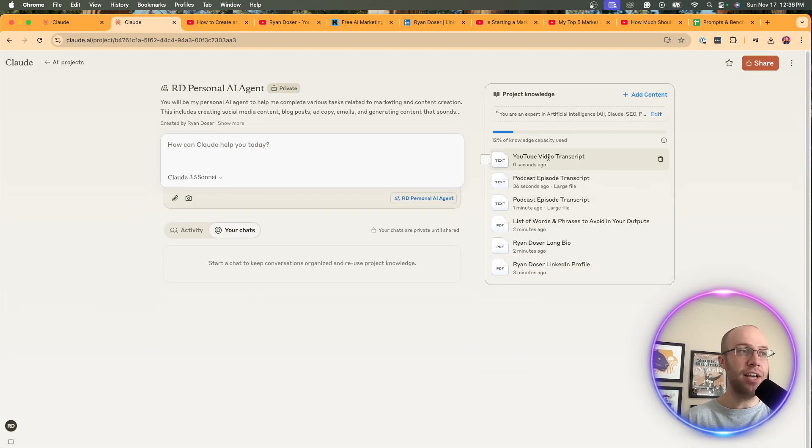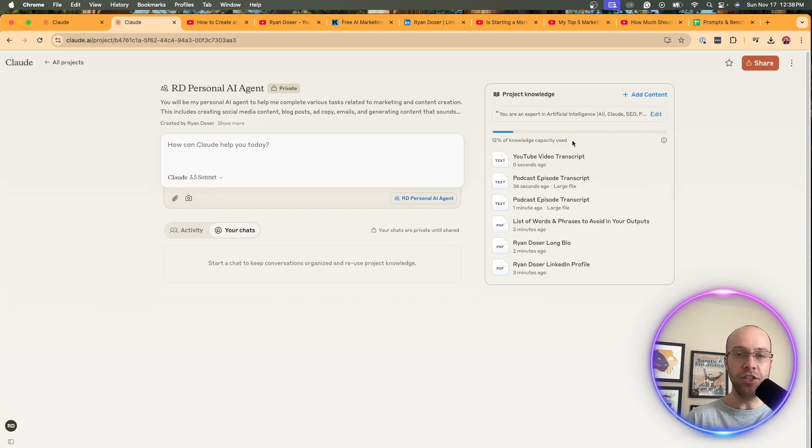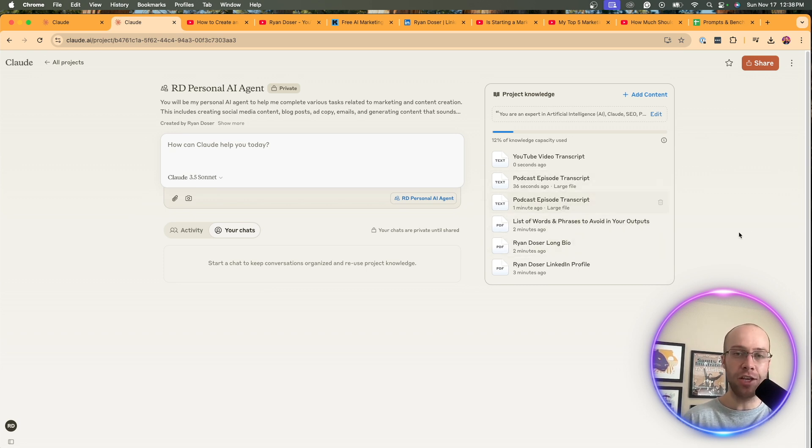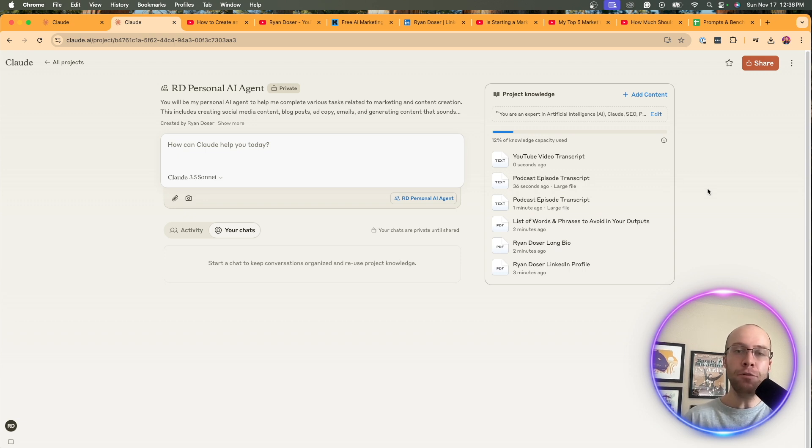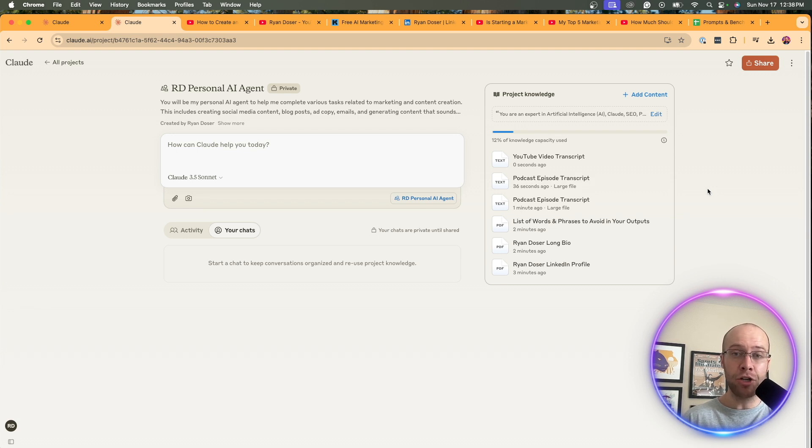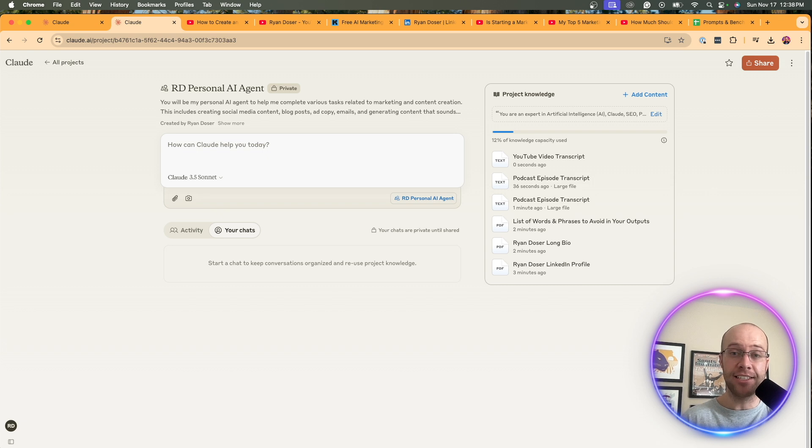And again, you'll see I've added 12% of the knowledge capacity used. So there's not a ton of capacity in my opinion. As you'll see, I've only uploaded six documents and it already hit 12%, but there should be more than enough storage for you to upload knowledge to basically train this model to the best of your ability to sound like you, your company, or your brand or whatever you're trying to get it to sound like.